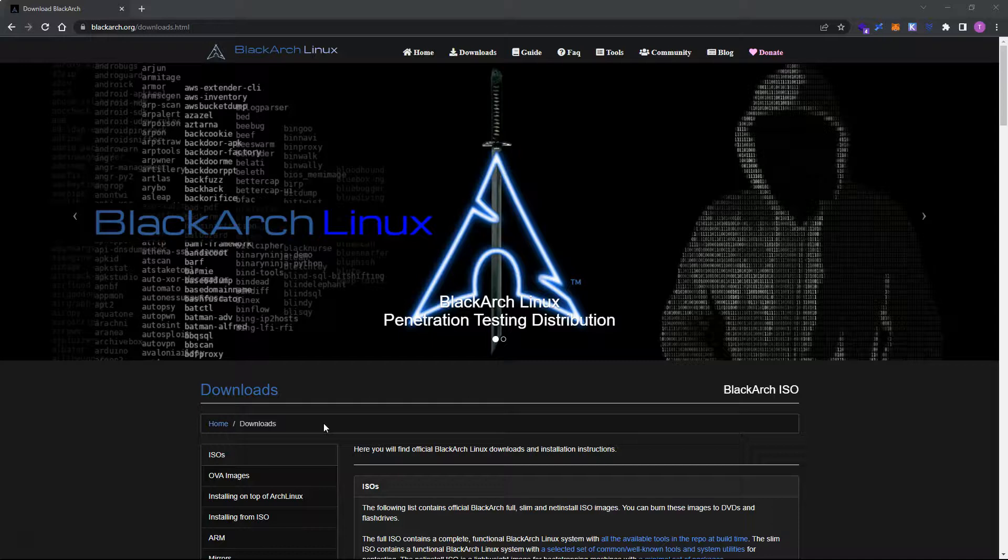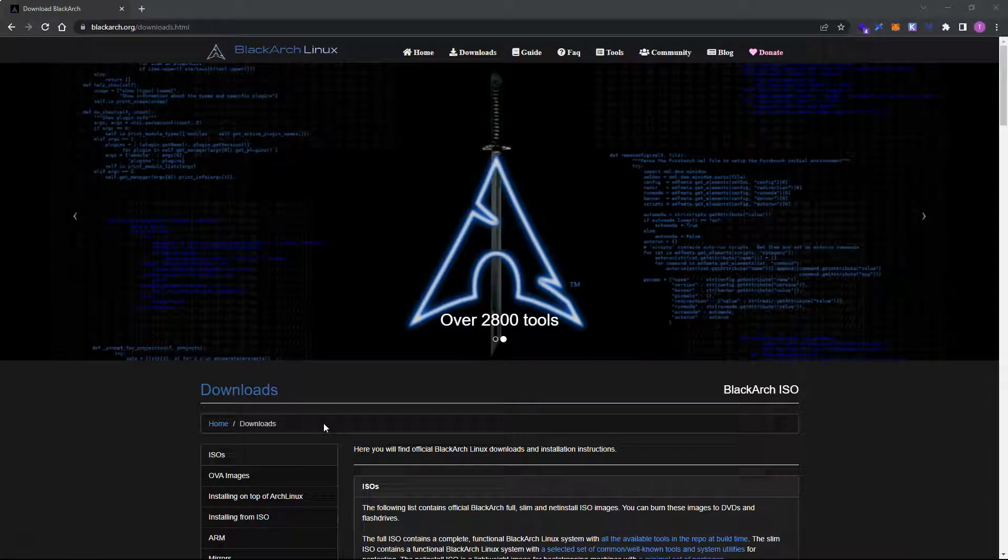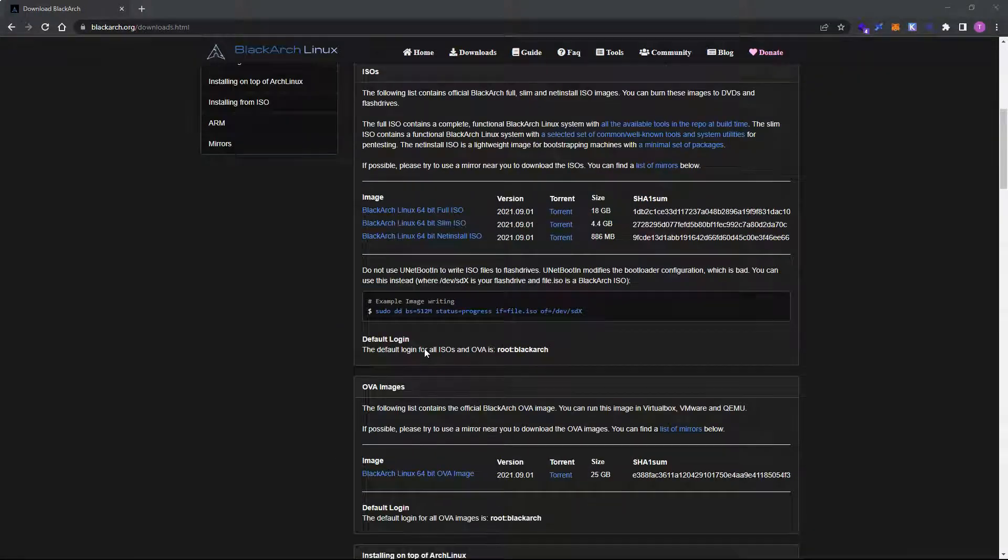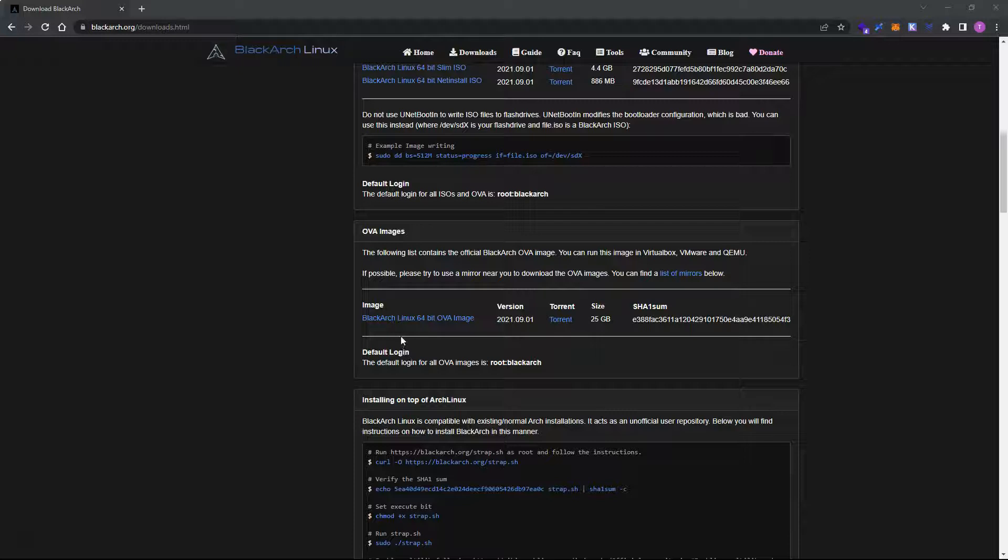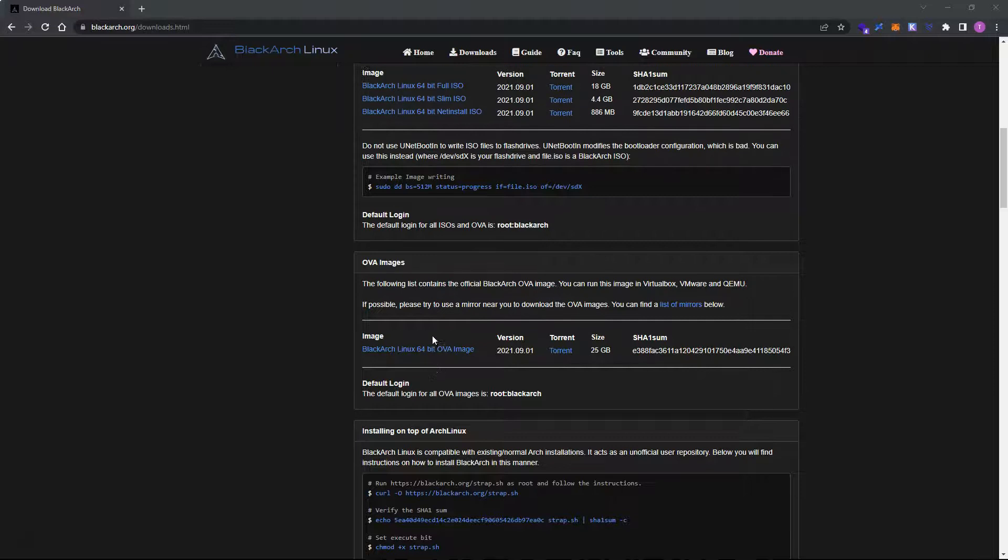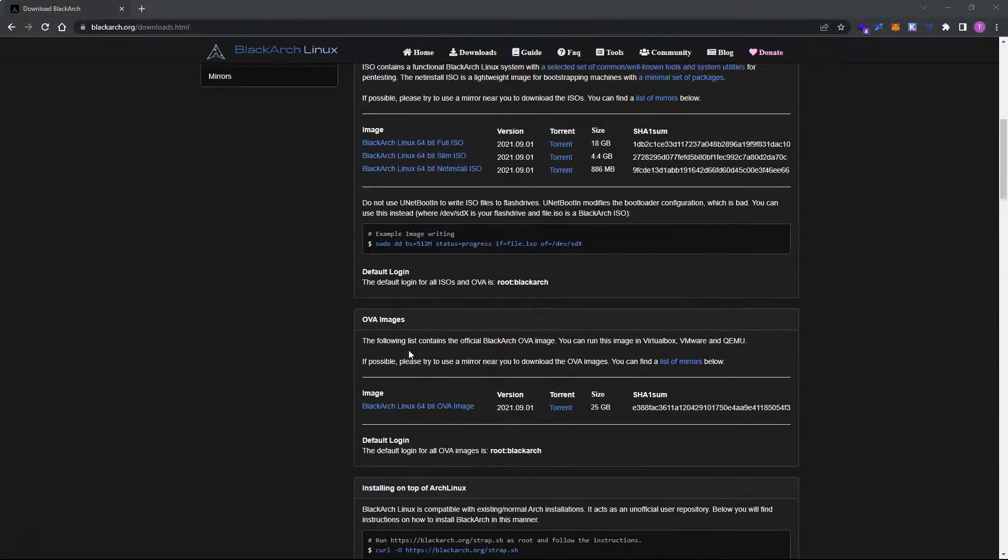What's up guys, we're going to be installing BlackArch Slim in VirtualBox. Now the main difference with BlackArch Slim is it just has a lot less packages, so it's easier to keep updated and we can always download the extra packages if we need them.